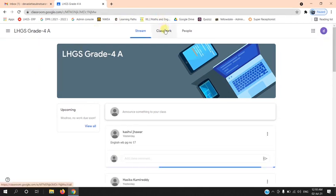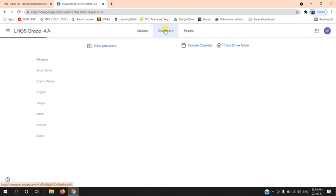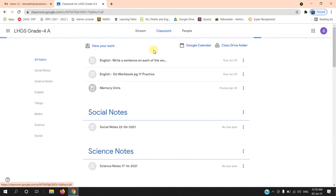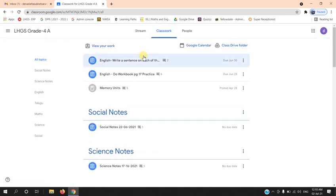Select Classworks. Here you can see your subject class teacher will assign assignments.